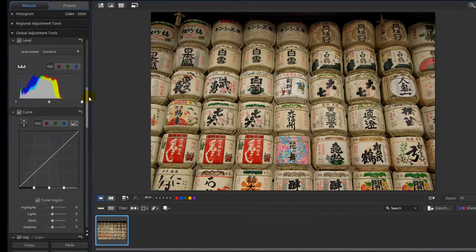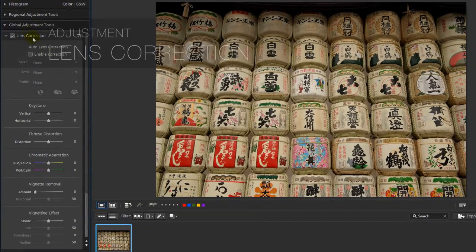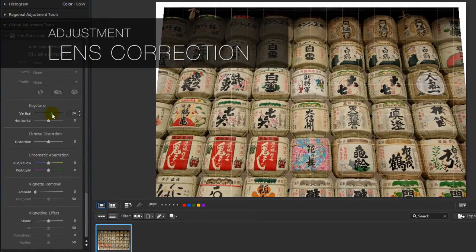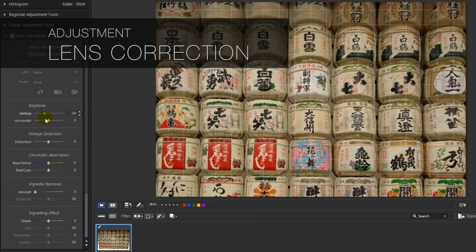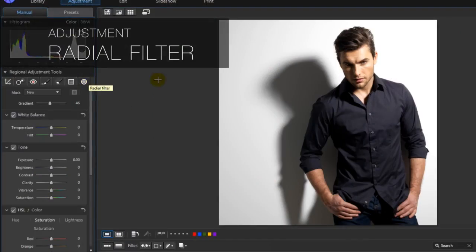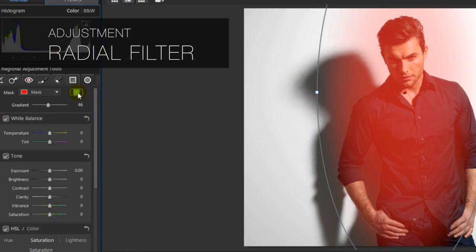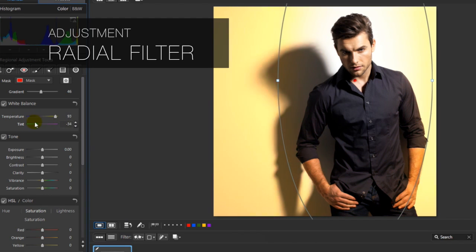PhotoDirector features all the adjustment tools you need to enhance the most delicate of images and bring any moment to life. With the new Radial Filter, you now have even more ways to bring out the beauty in your shots.